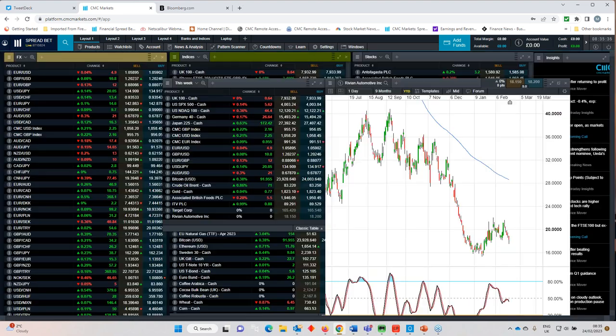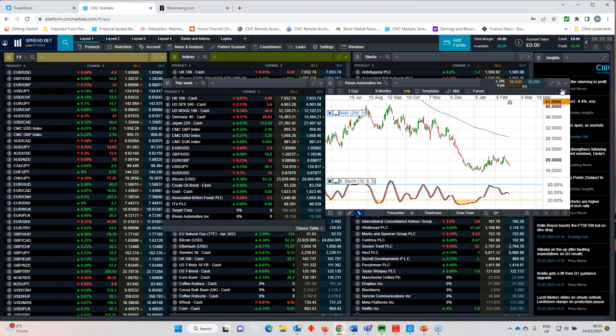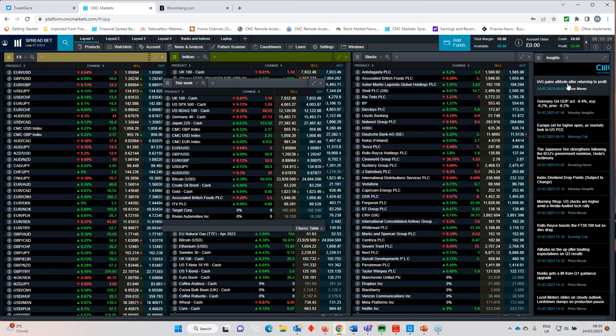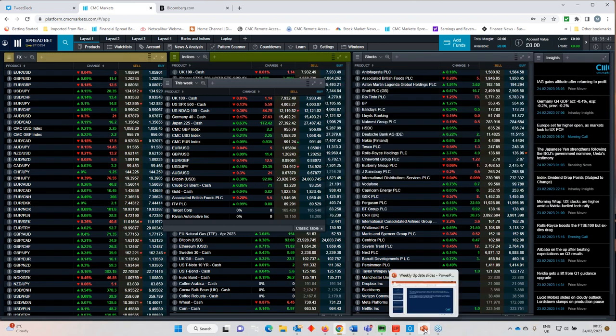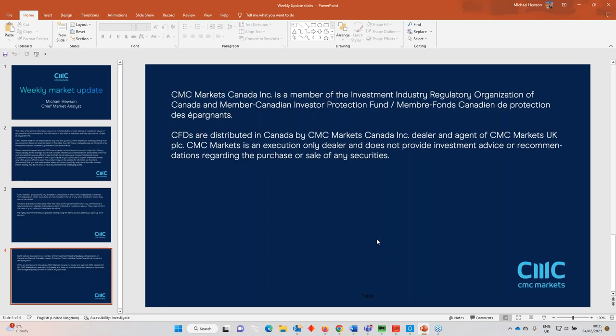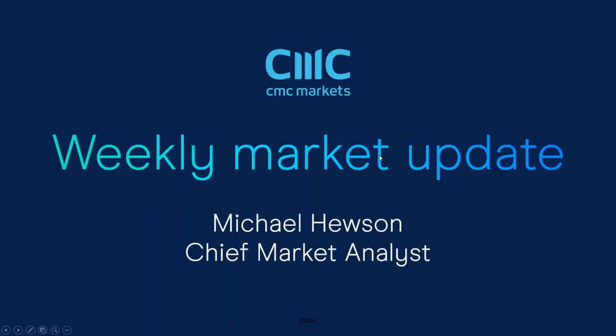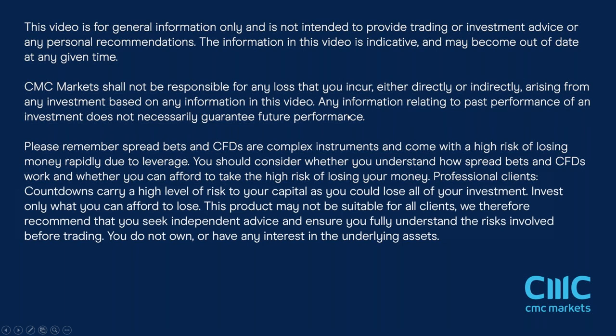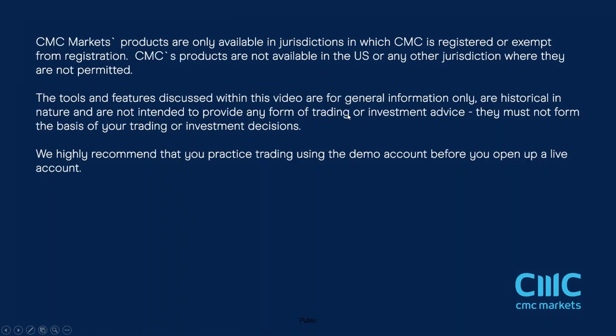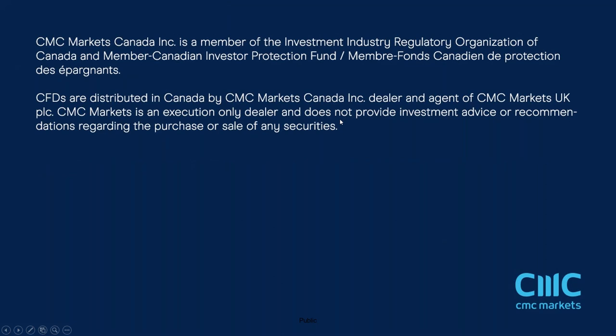So that's it for this week ladies and gentlemen once again thank you very much for listening I'll talk to you same time same place next week have a great weekend and I'll speak to you next week thank you very much for listening.